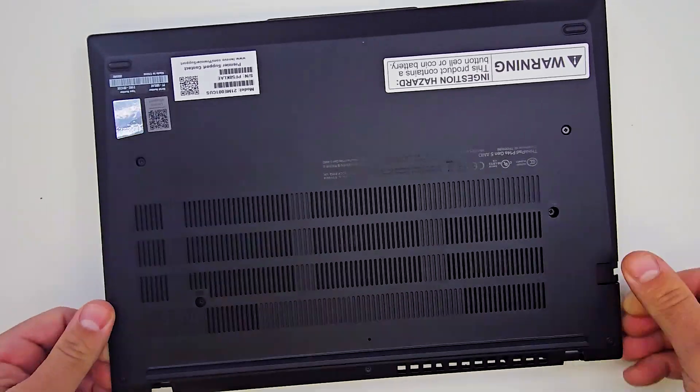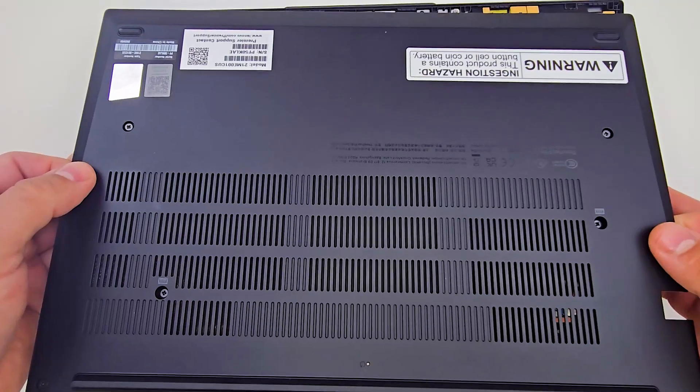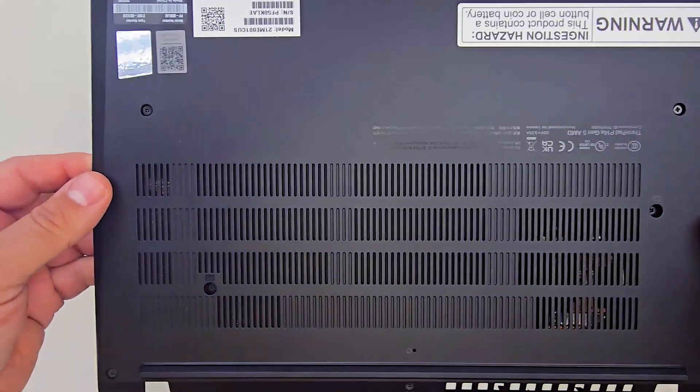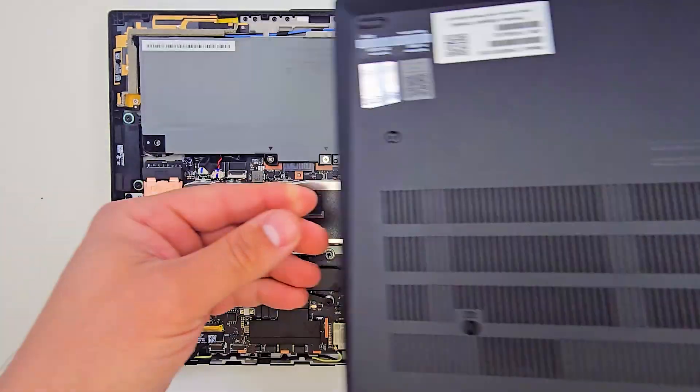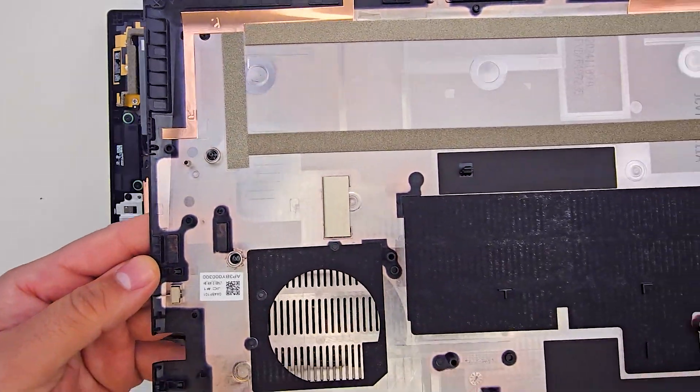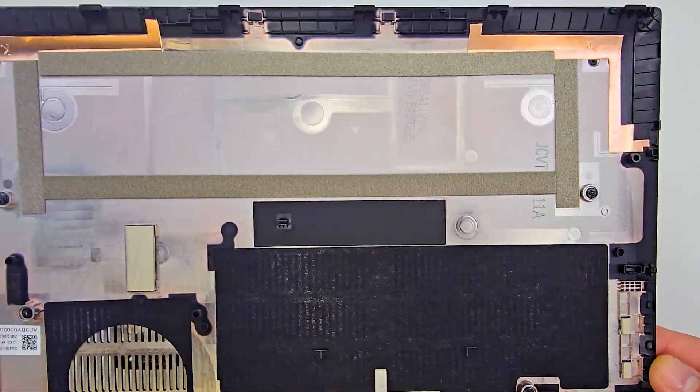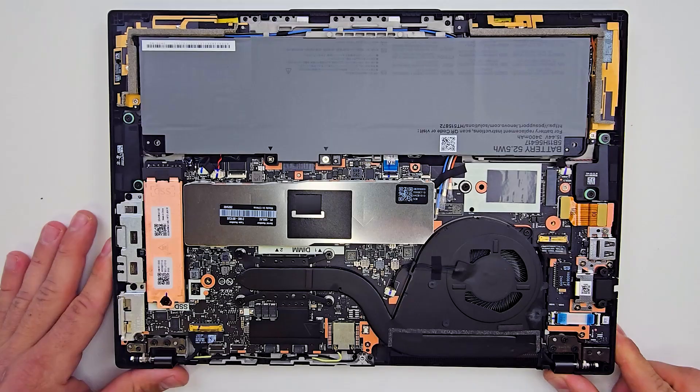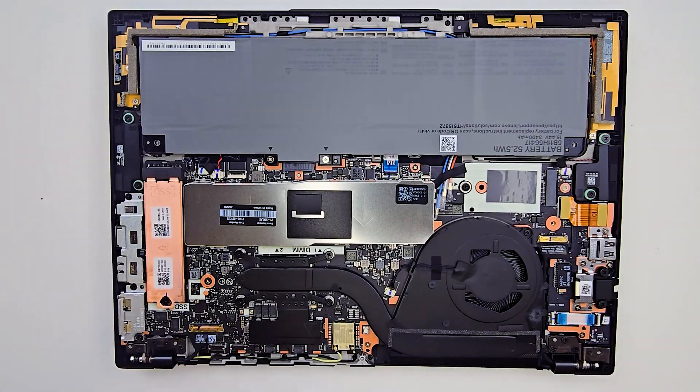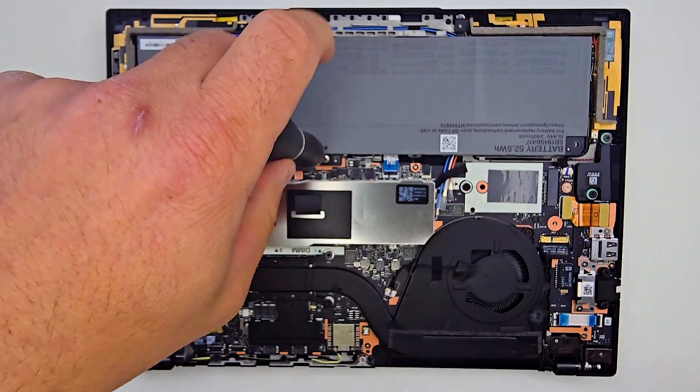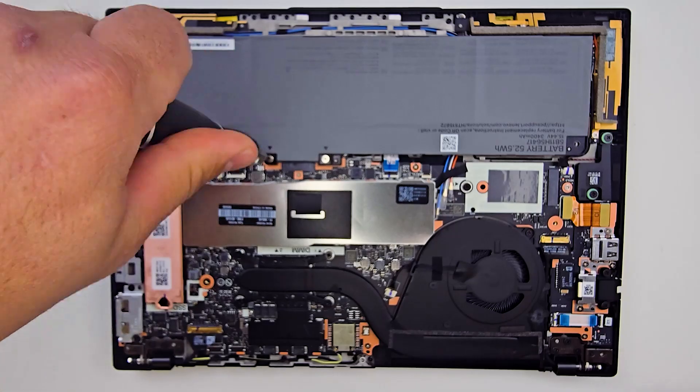It is crucial to start separating the palm rest from the inside hinge area as internal clips are located on the external side and may be damaged if excessive force is applied from the wrong direction. After the bottom case is removed, you'll have a clear view of the internal components.